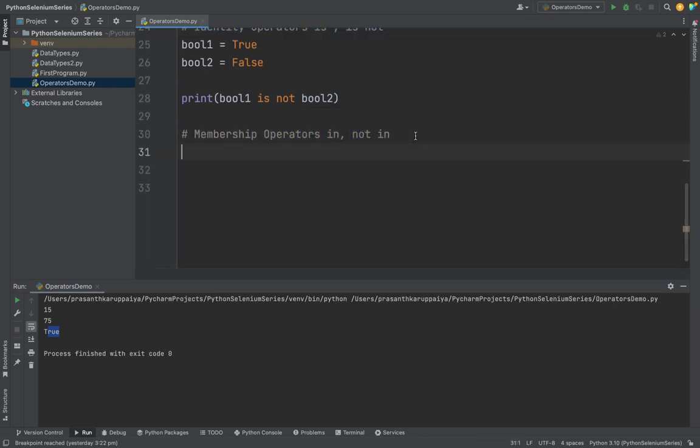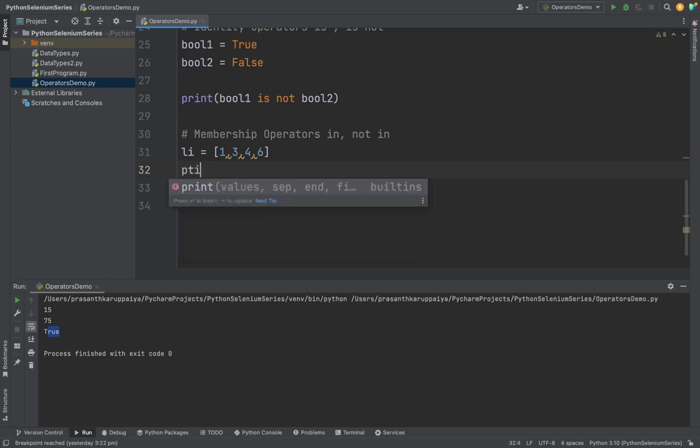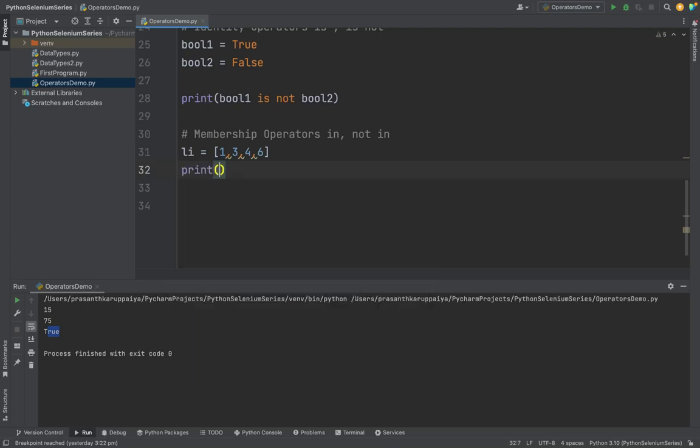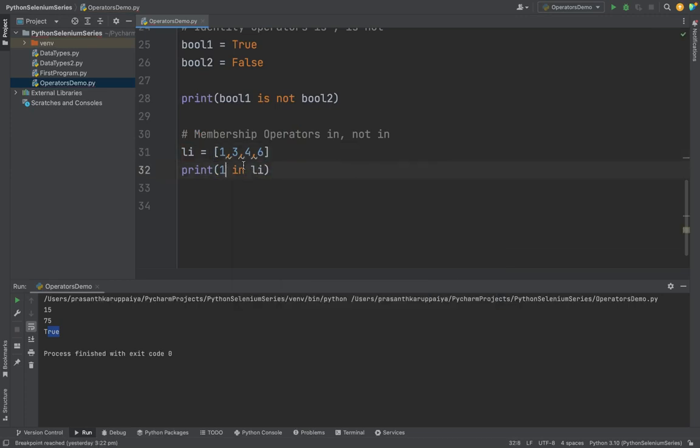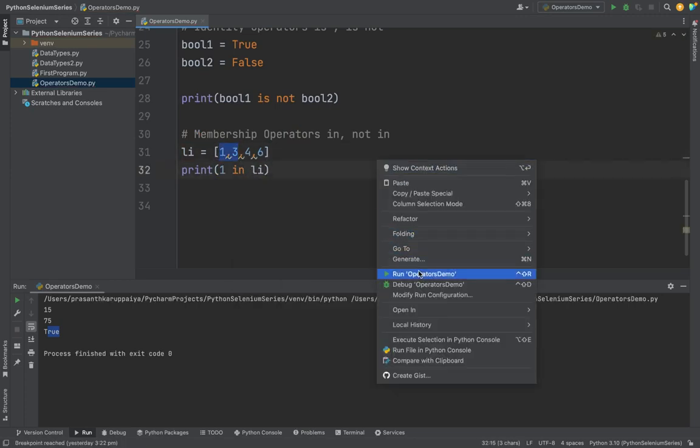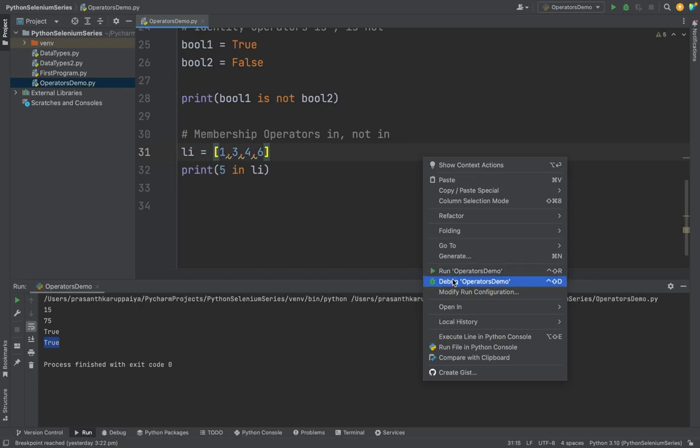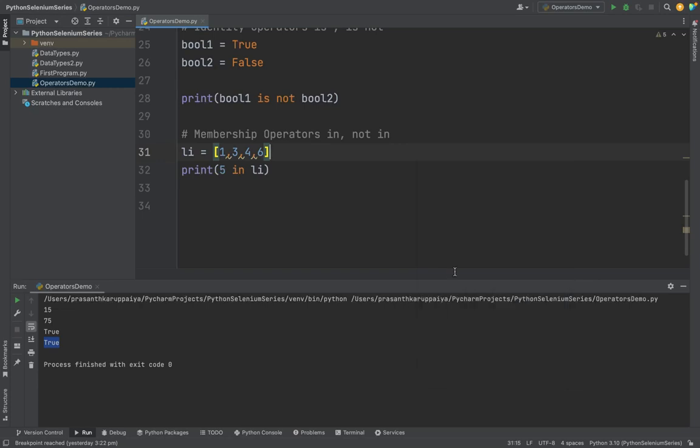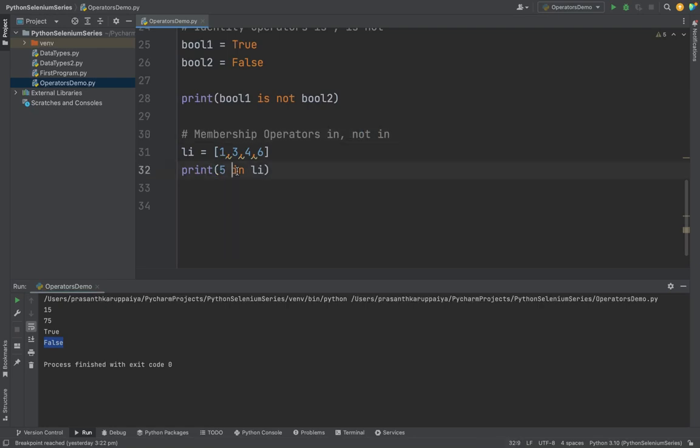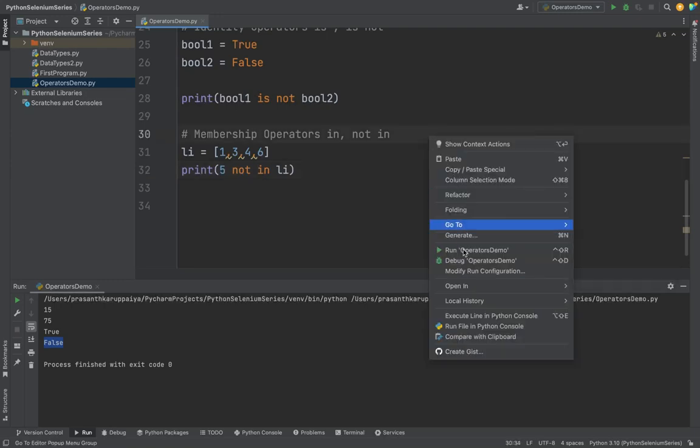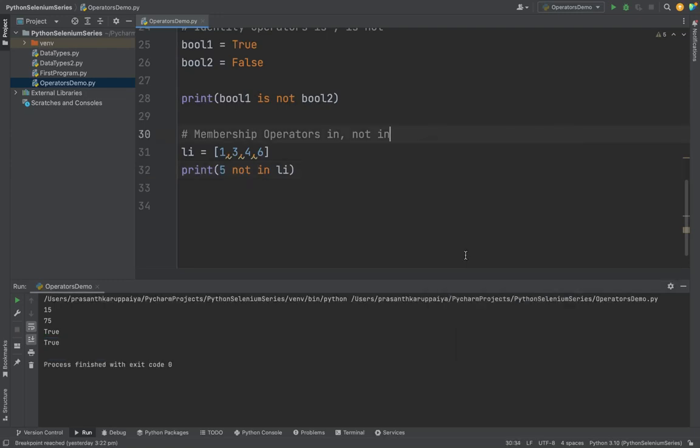In membership operator we can check. Suppose I have a list. In previous class we studied about the list. In this, I want to see if 1 in li. See, I am checking if 1 is in the list or not. See, it will give a true value because 1 is present. If I give 5, it will give false because 5 is not in the list. Then what is NOT IN? Suppose I want to check if something is not in the list, I can use a not in function. See, these are the operators.